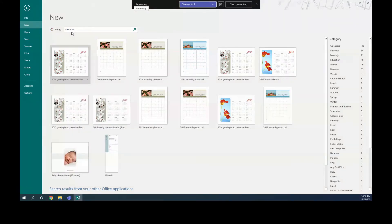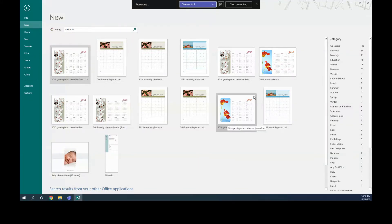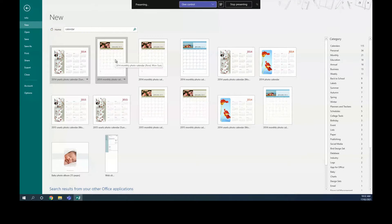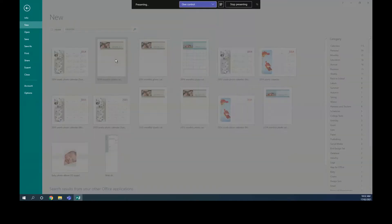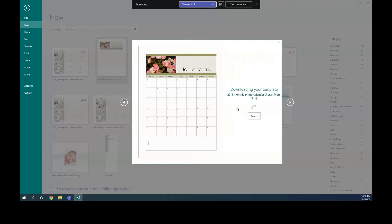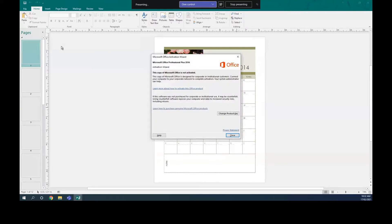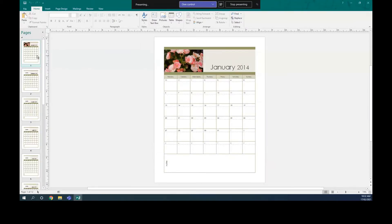You can choose any template — month by month, the whole year, or different shapes. If I want month by month, I can choose this one, for example. Once selected, I click Create and now we have the calendar with all 12 months: January, February, and so on.